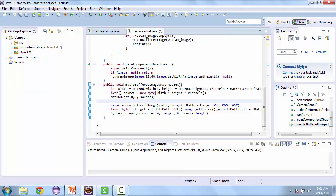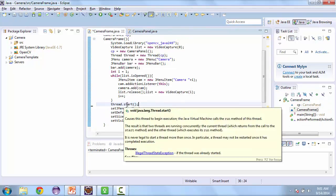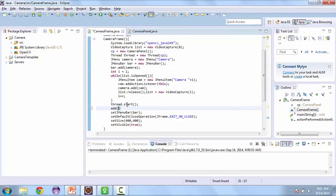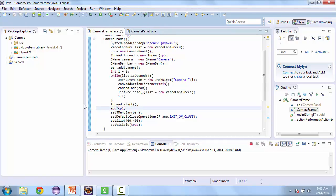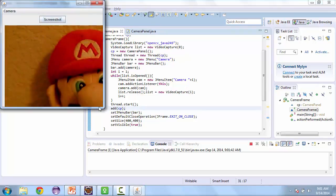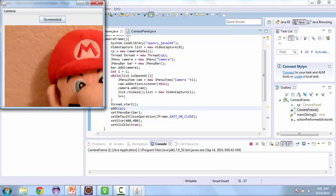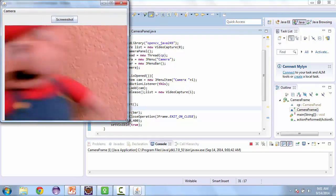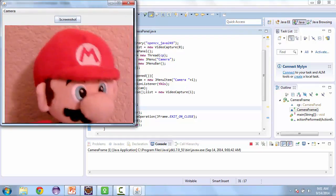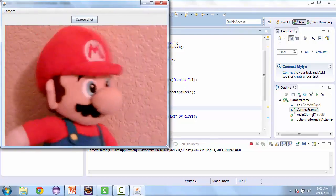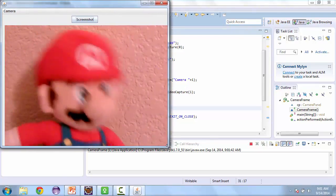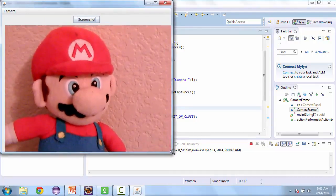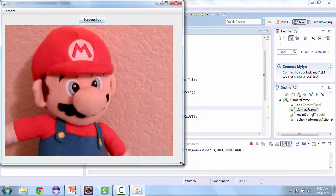And the last thing we need to do before we try and test this to see if we can get an image is add the camera panel to the JFrame. And let's go ahead and launch this, see if our camera comes up, and it does. So here's our camera, and you can see the stream happening.